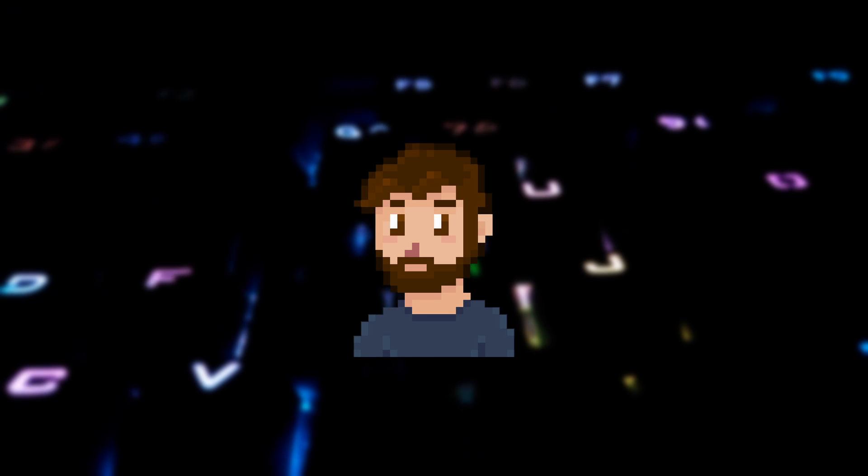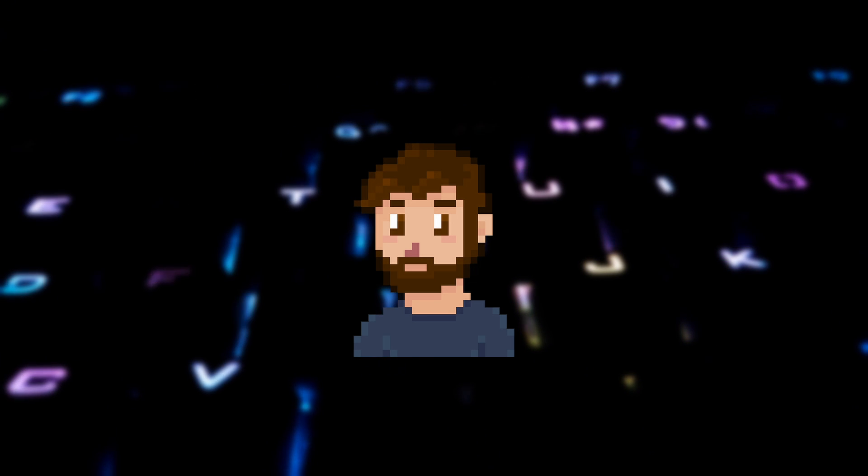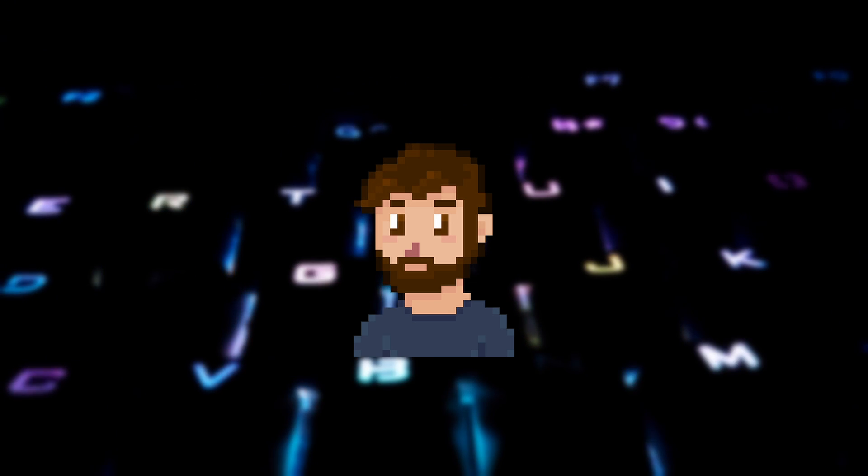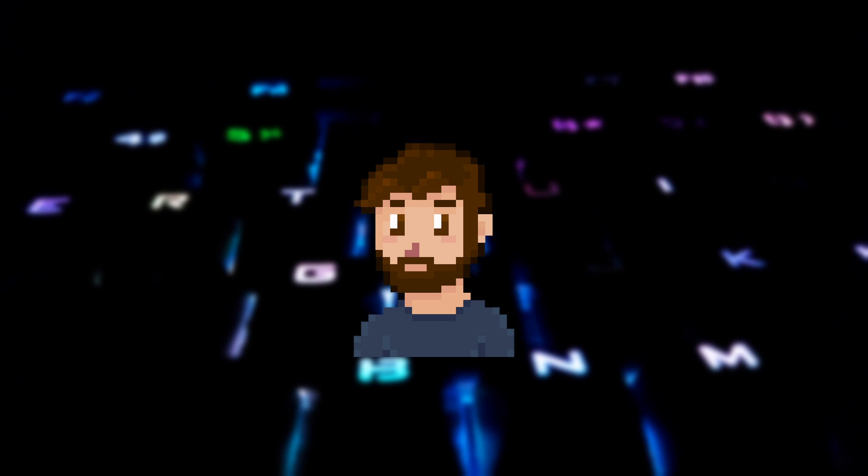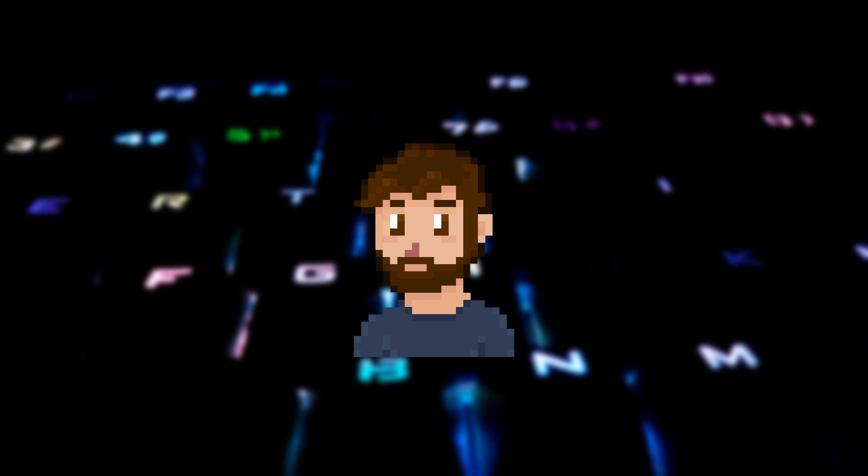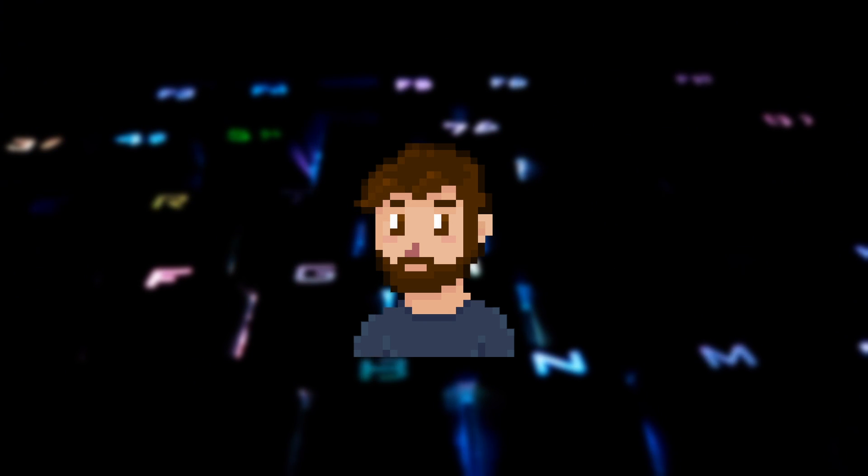If there are any shortcuts that I missed that you use in Godot, please post a comment and share with everybody. That's it from me. Have a fabulous day.